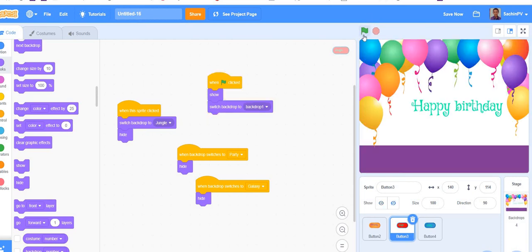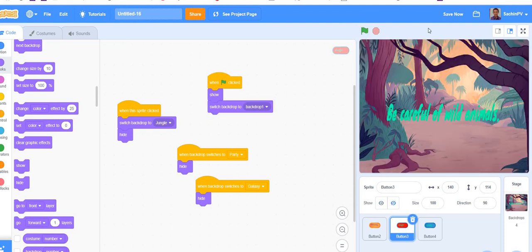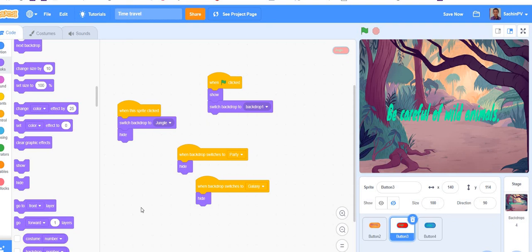Let's test from the start — galaxy and jungle — yes, it is working! This is how to make time travel in Scratch. Please name this project 'Time Travel'. If you like this video, please like, subscribe, and share this channel. I will put out another video soon. Bye!